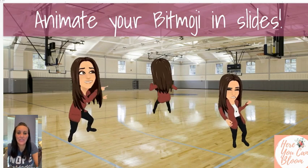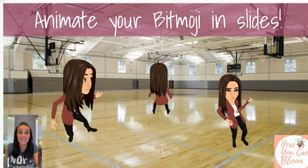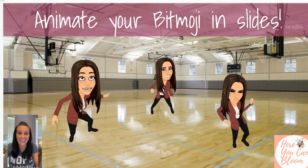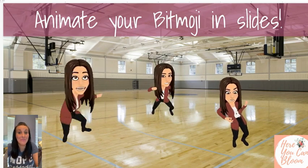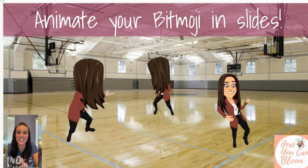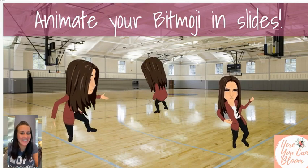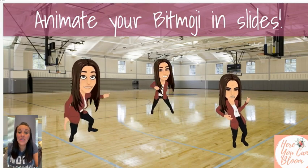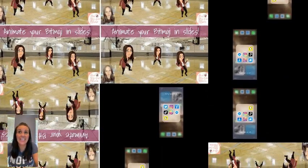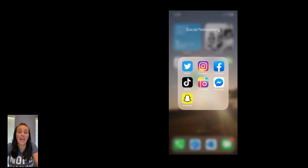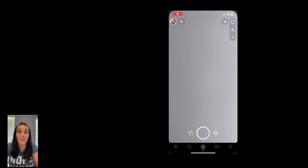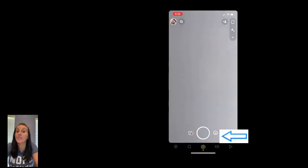Today I want to show you how to take an animated Snapchat of your Bitmoji and put it into your slides. Super fun! So let's go to Snapchat and we're going to search for our Bitmoji filters.